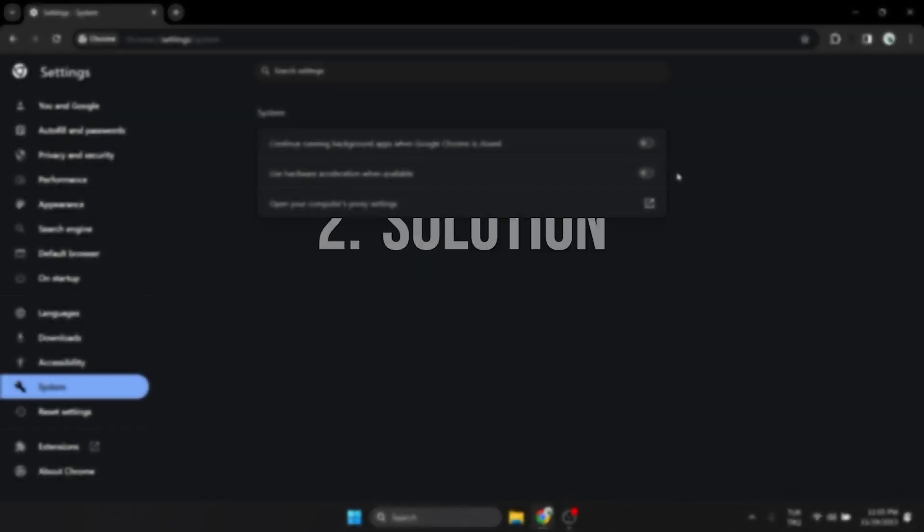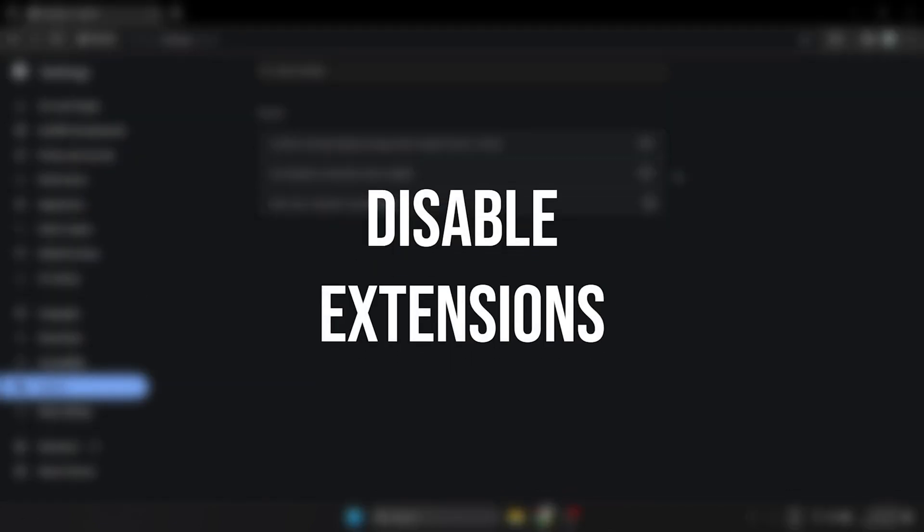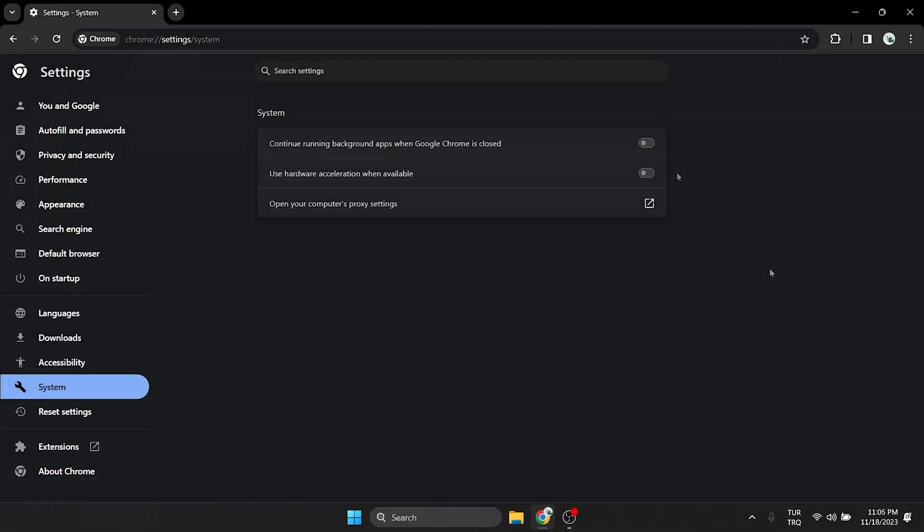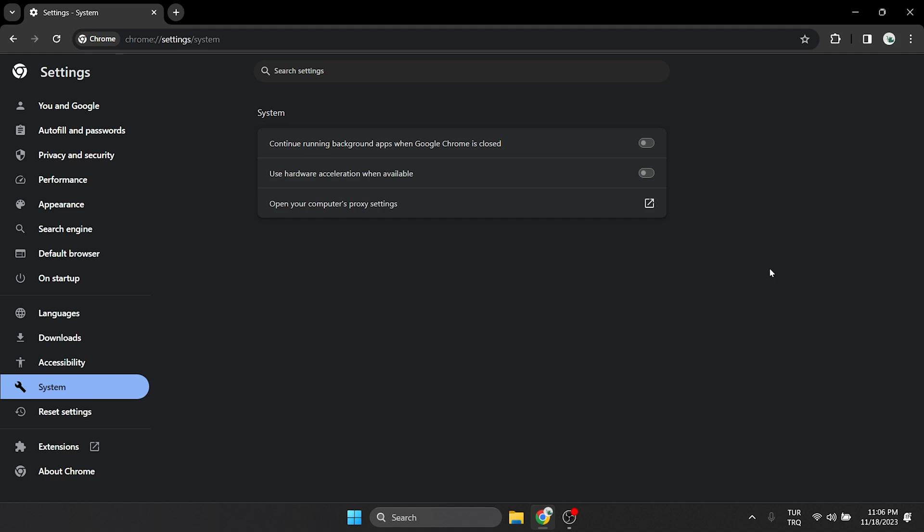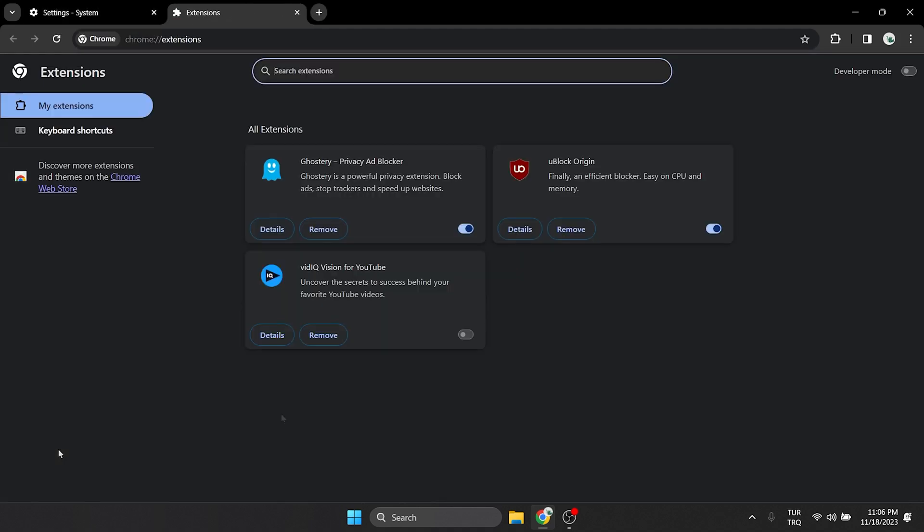The second solution is to disable extensions. Sometimes our extensions can cause us problems. Click Extensions on the left side and turn off our extensions.